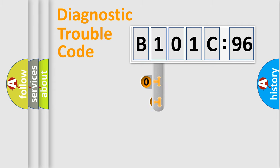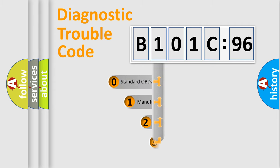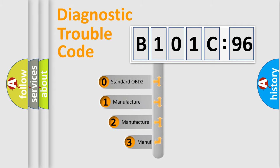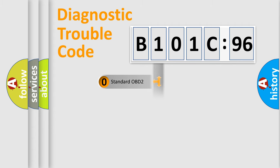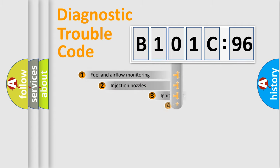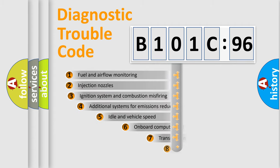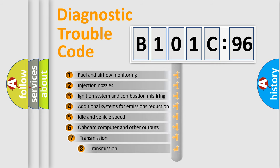This distribution is defined in the first character code. If the second character is expressed as zero, it is a standardized error. In the case of numbers 1, 2, or 3, it is a car-specific error.